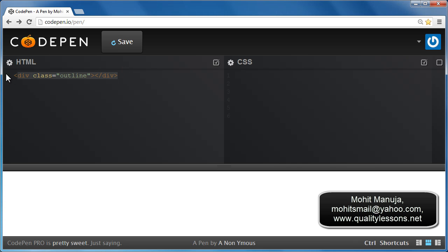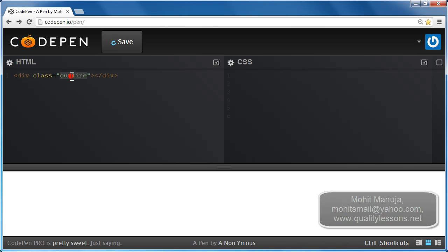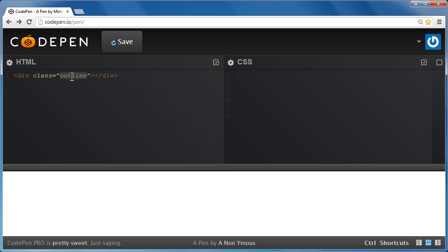In the HTML of the document, this is what I would want to see. An opening div tag with the class of Outline and the closing div tag. Obviously, this class name could have been a different one too, that you decide.